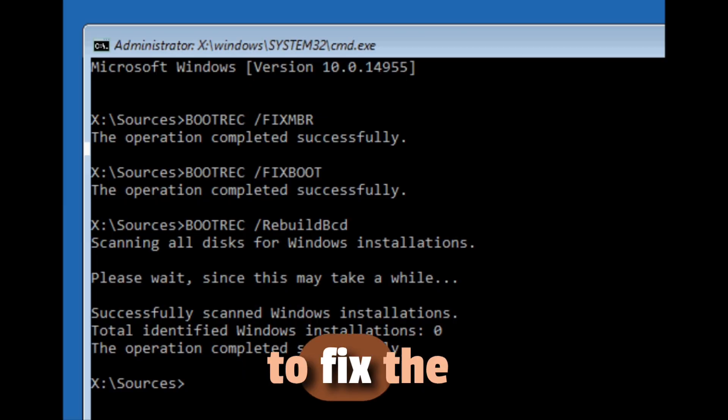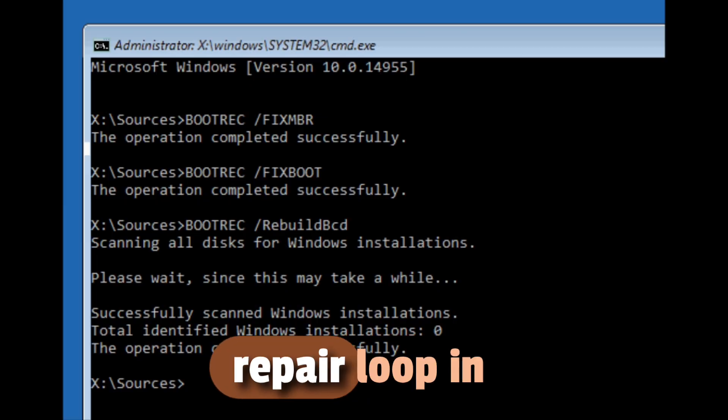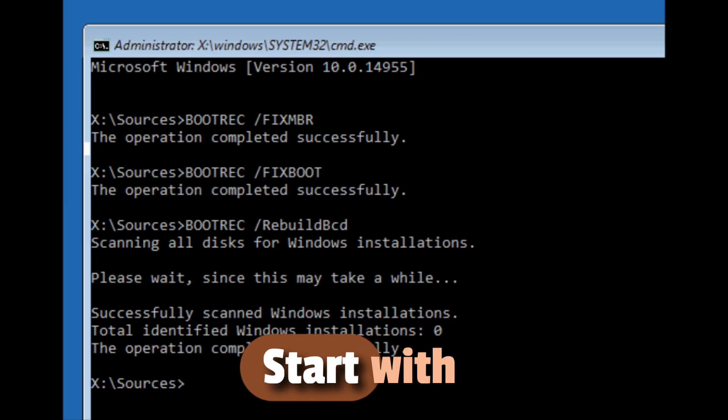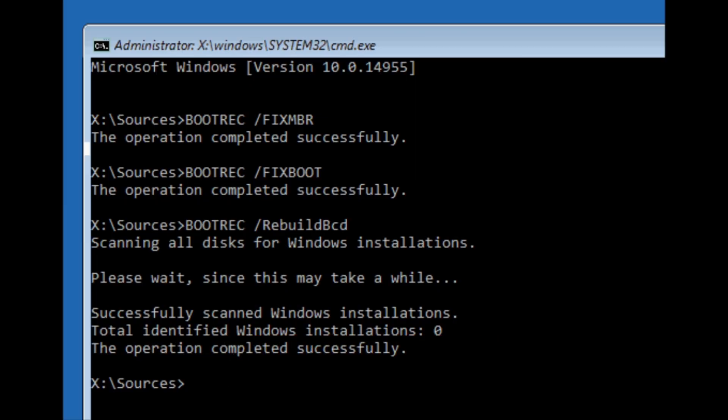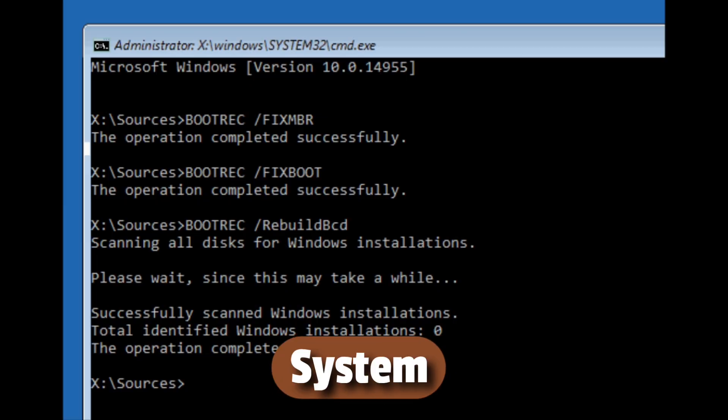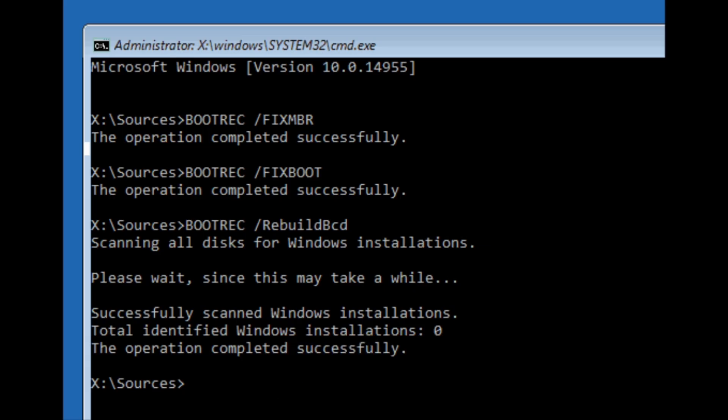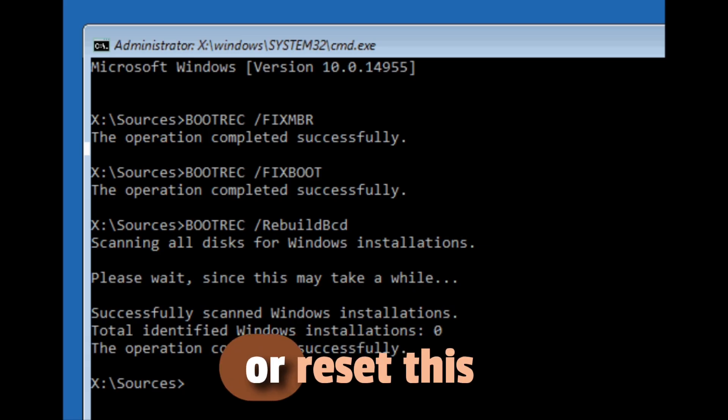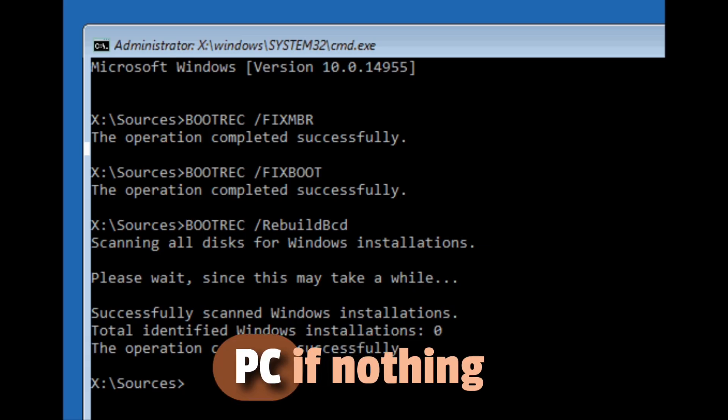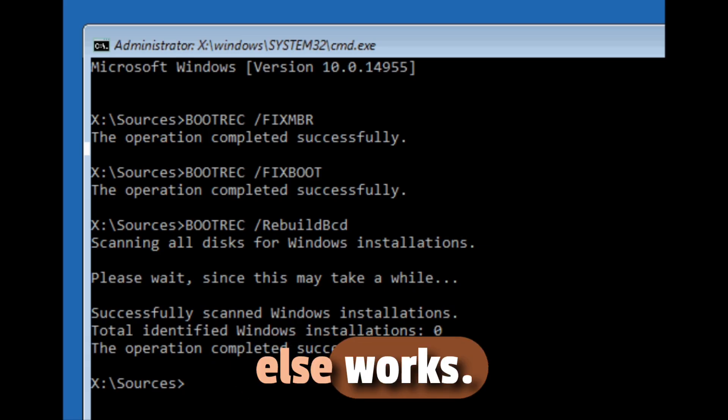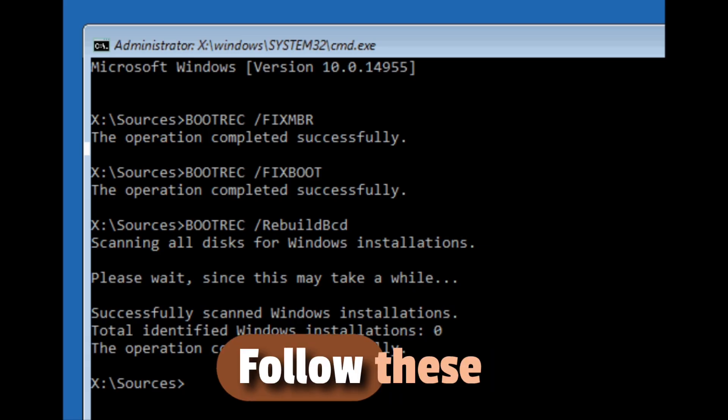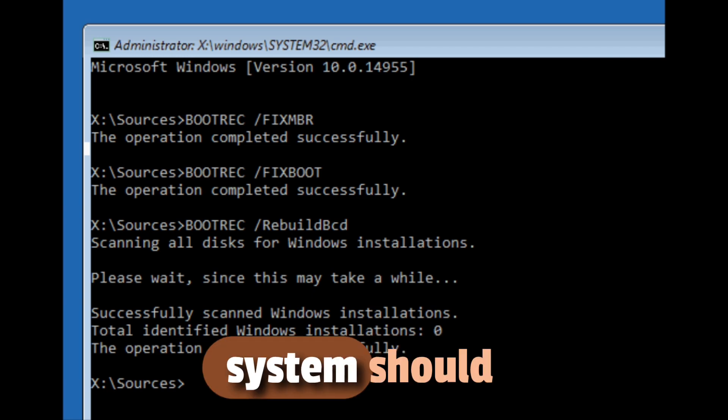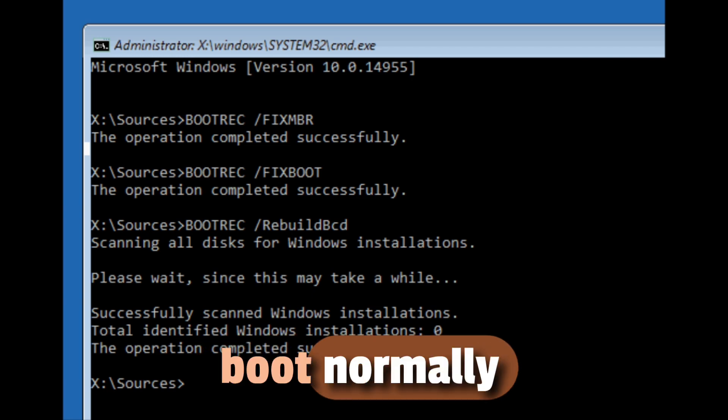So that's how to fix the automatic repair loop in Windows. Start with Safe Mode, then try System Restore, Command Prompt fixes, or Reset This PC if nothing else works. Follow these steps carefully, and your system should boot normally again.